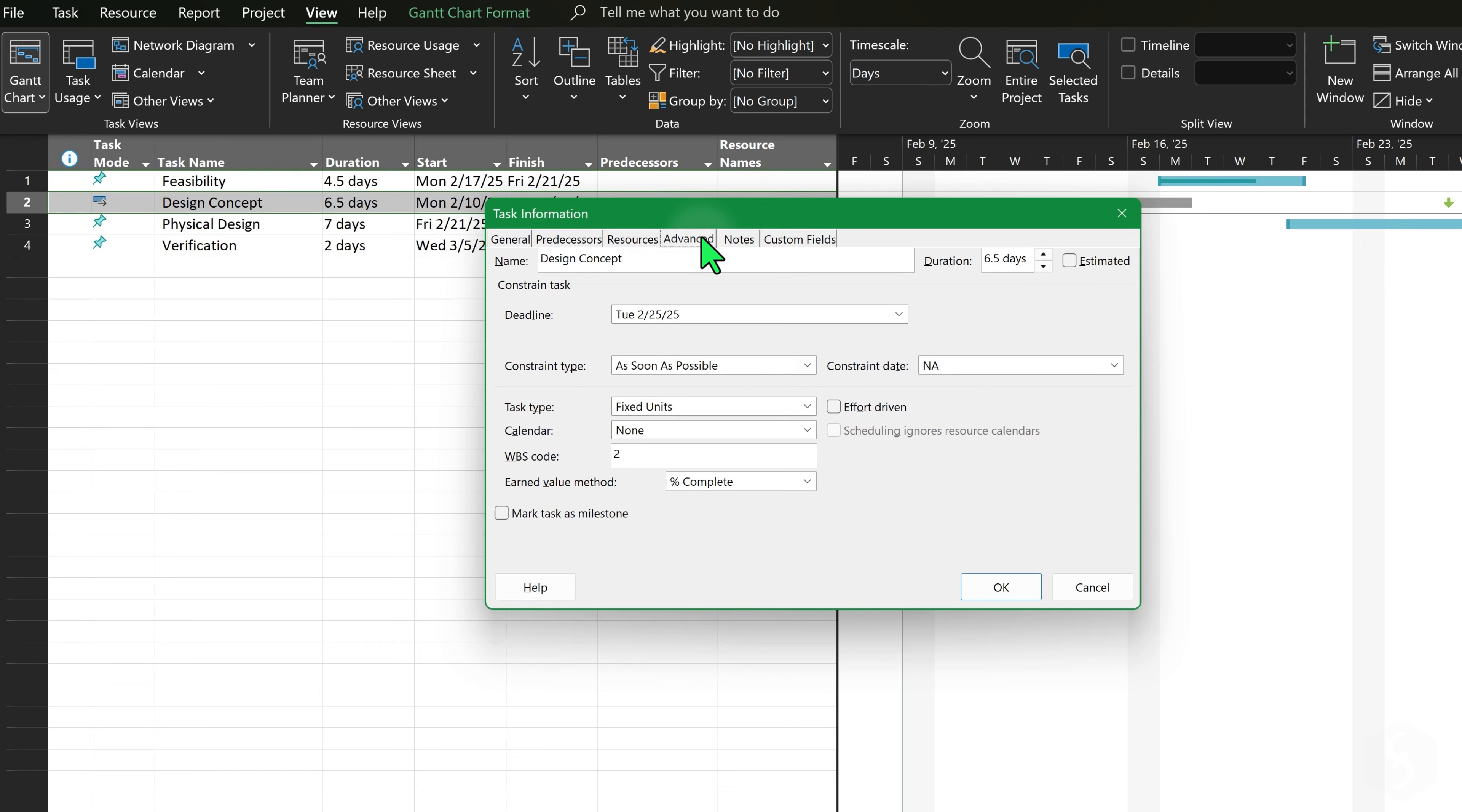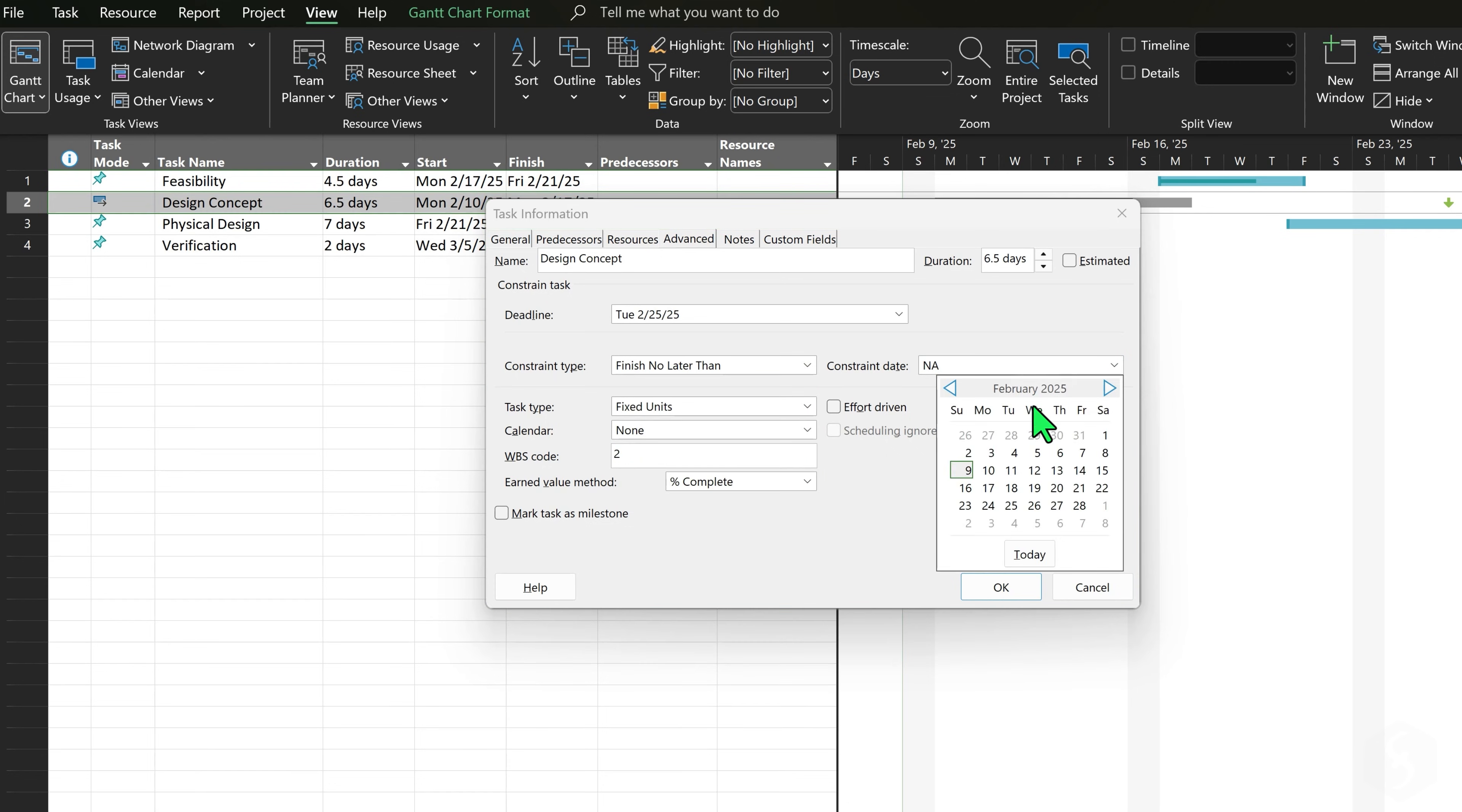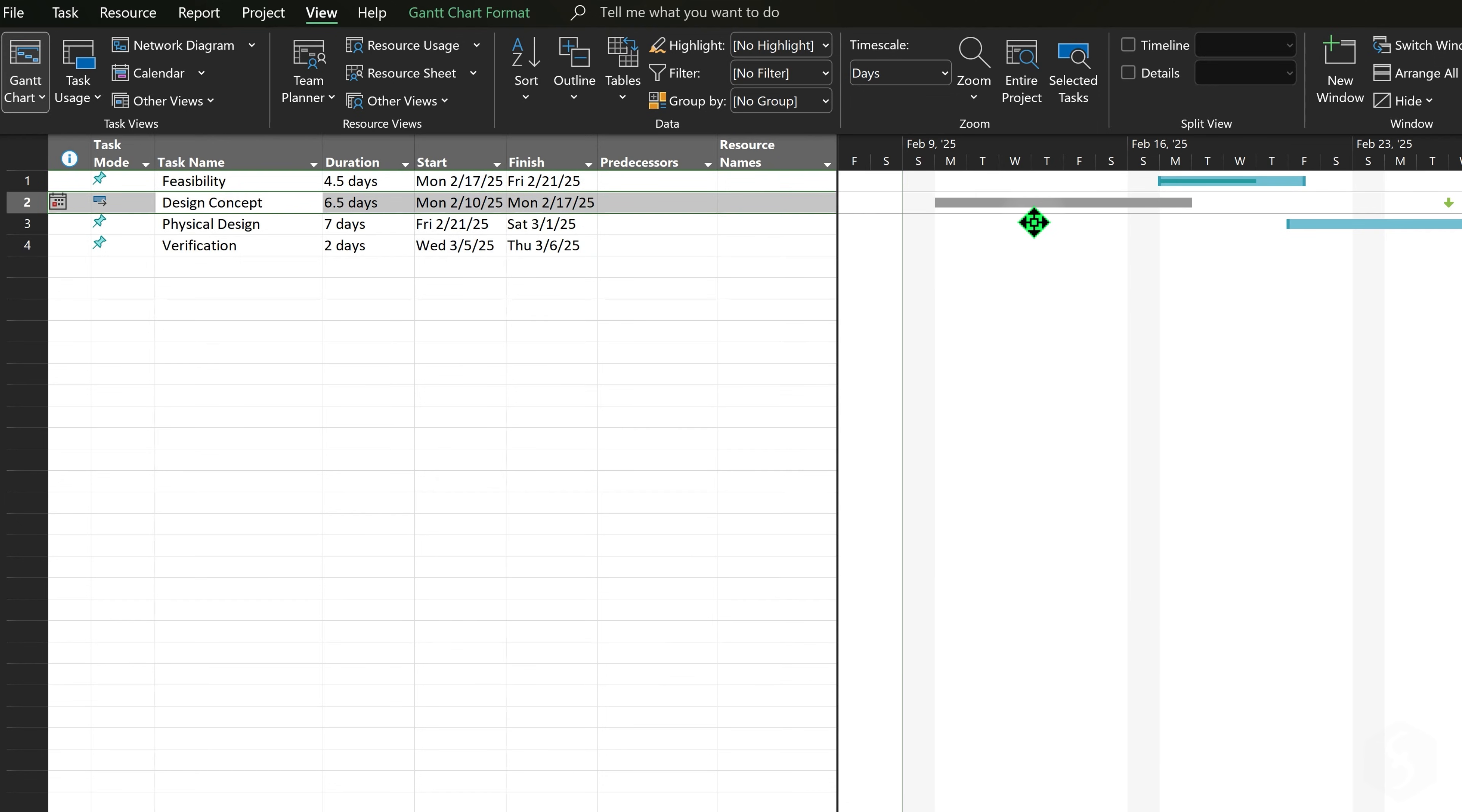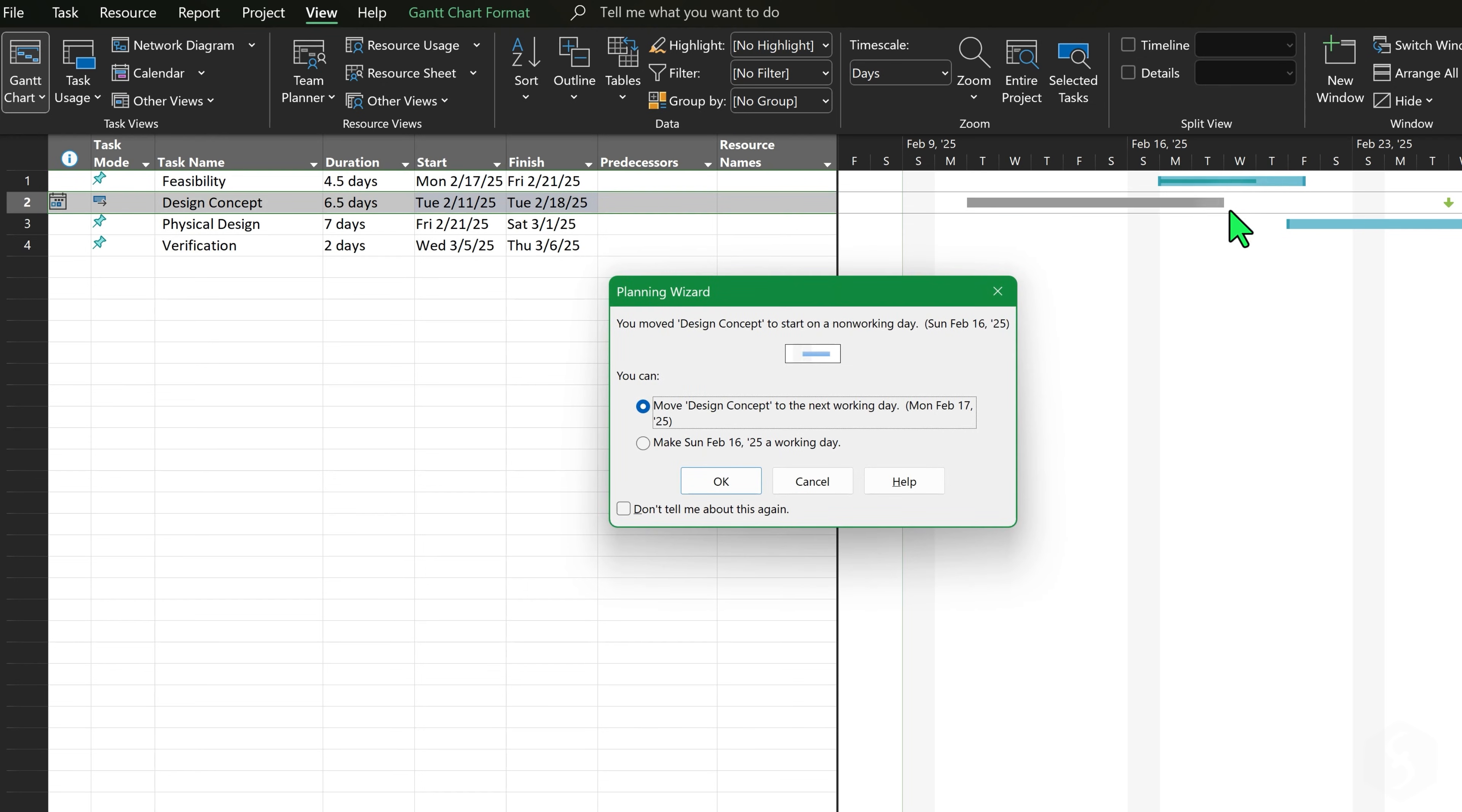For example, make the task finish as soon as possible or make it start later or earlier than a constraint date. You can still move and edit Auto Schedule Tasks, getting warnings if you violate the constraints and also suggestions on how to resolve them.